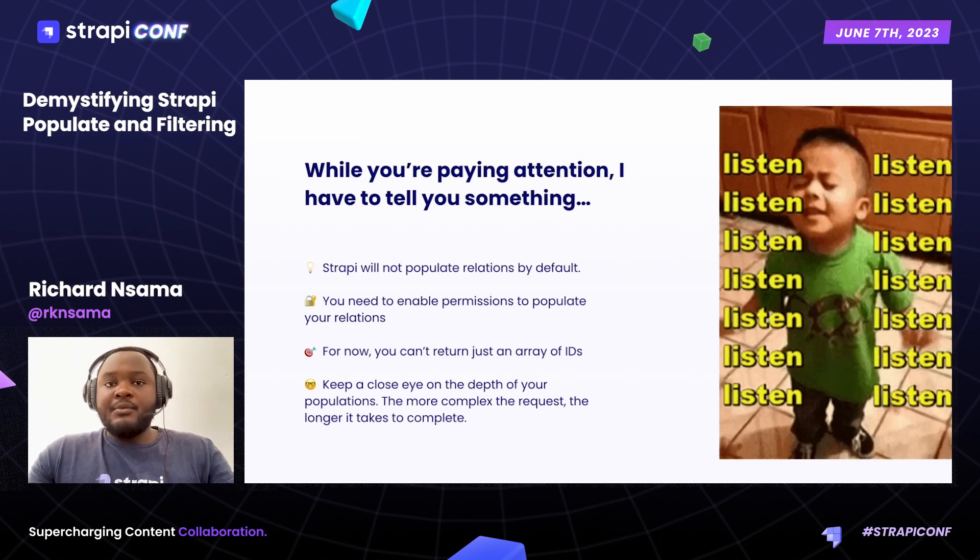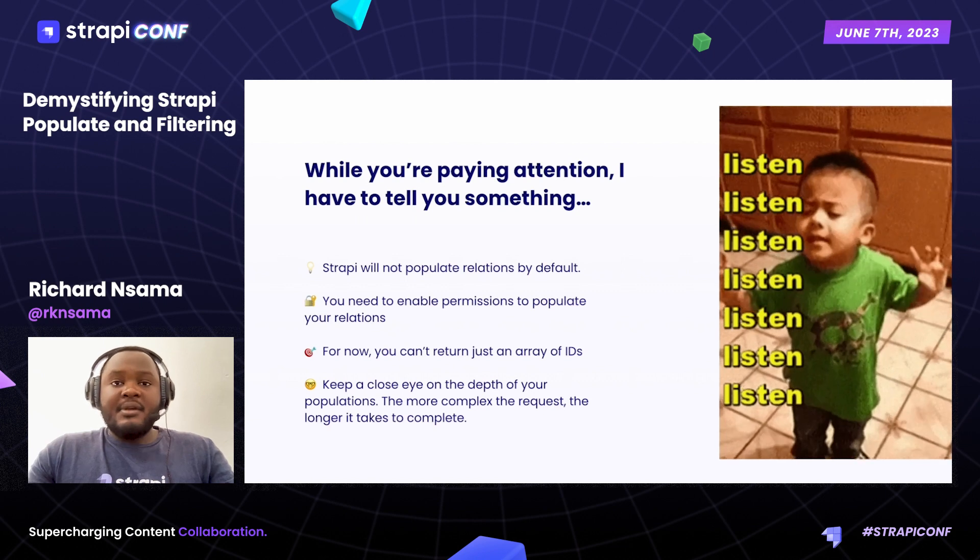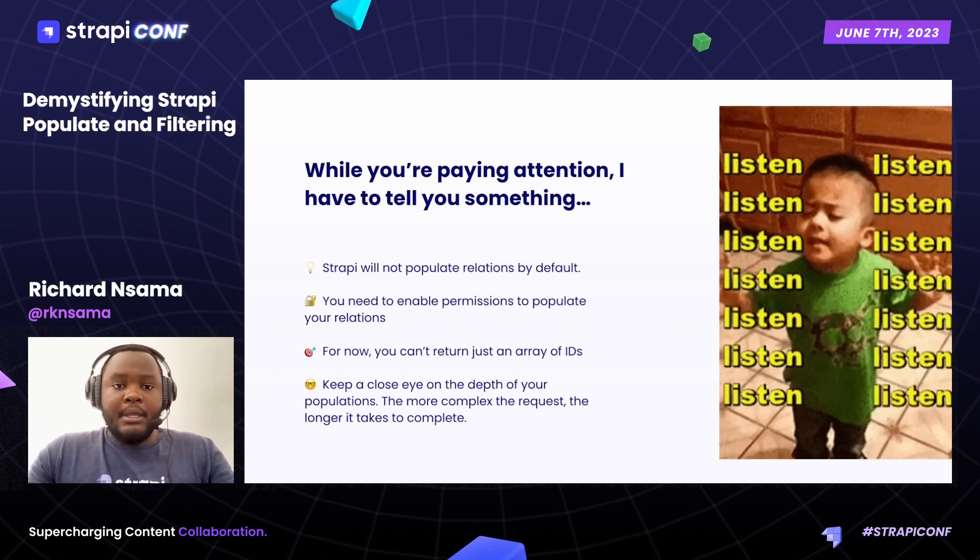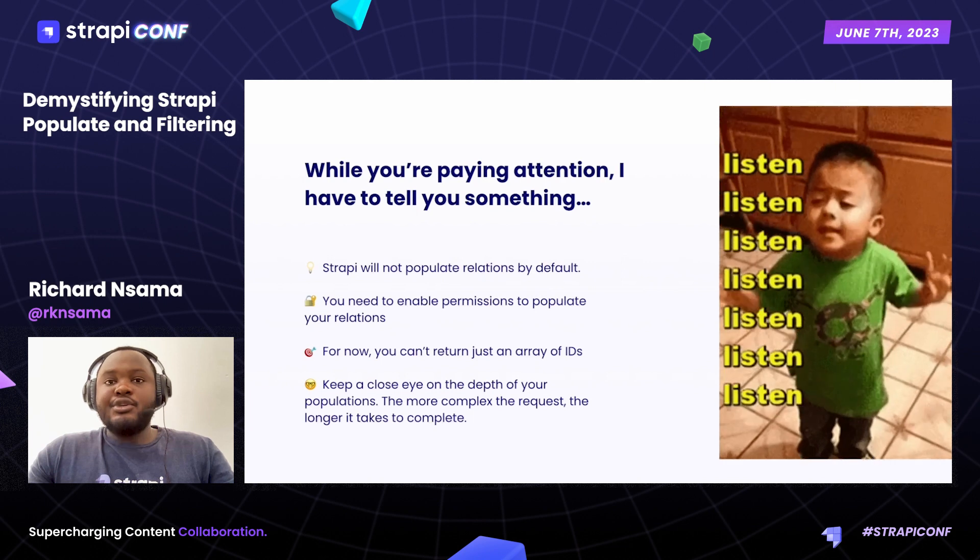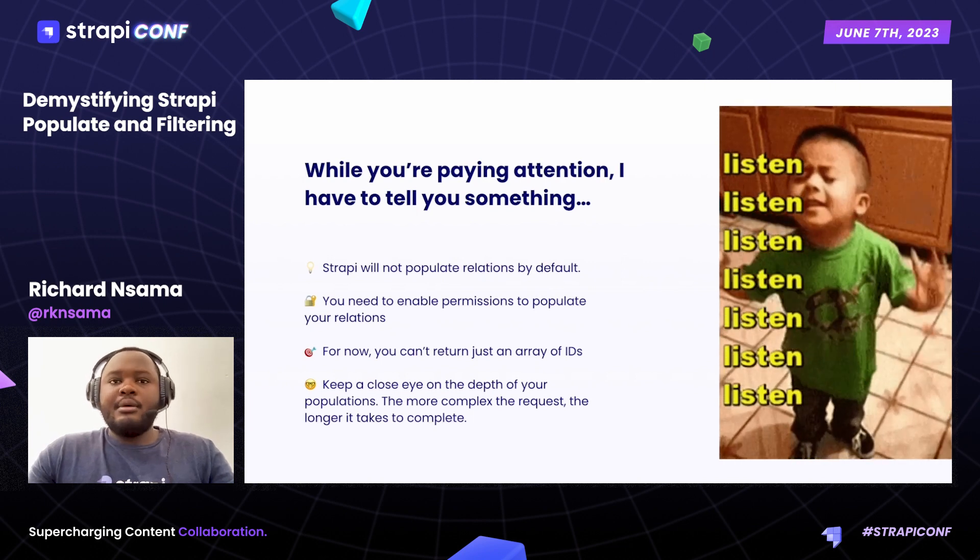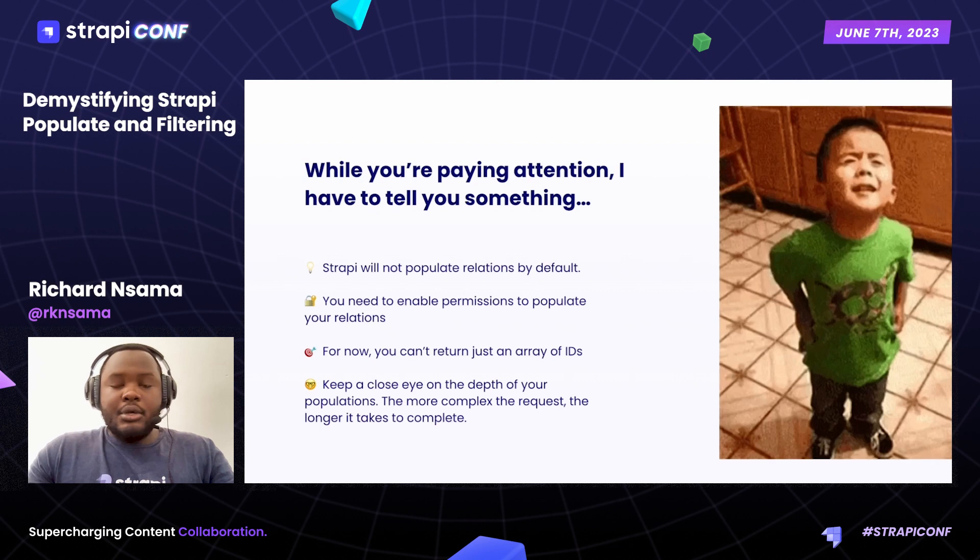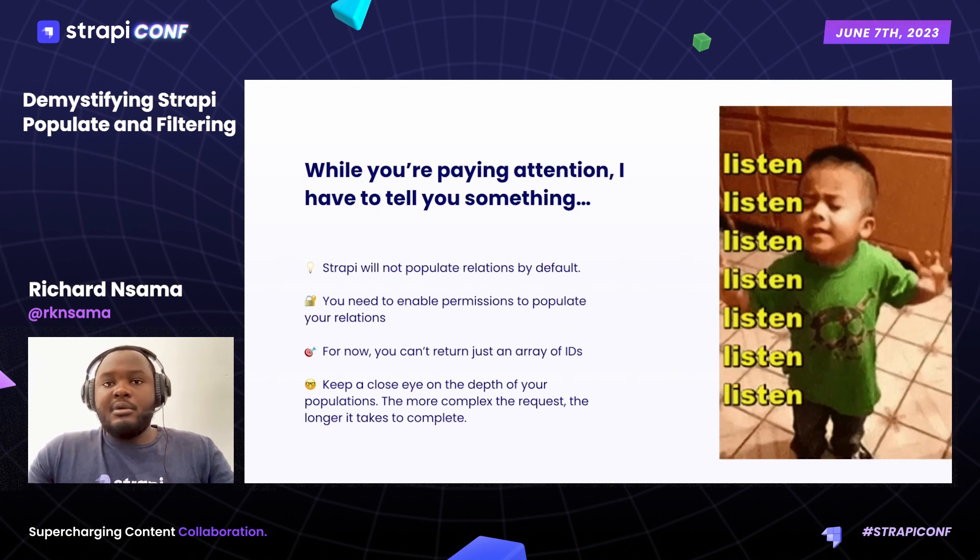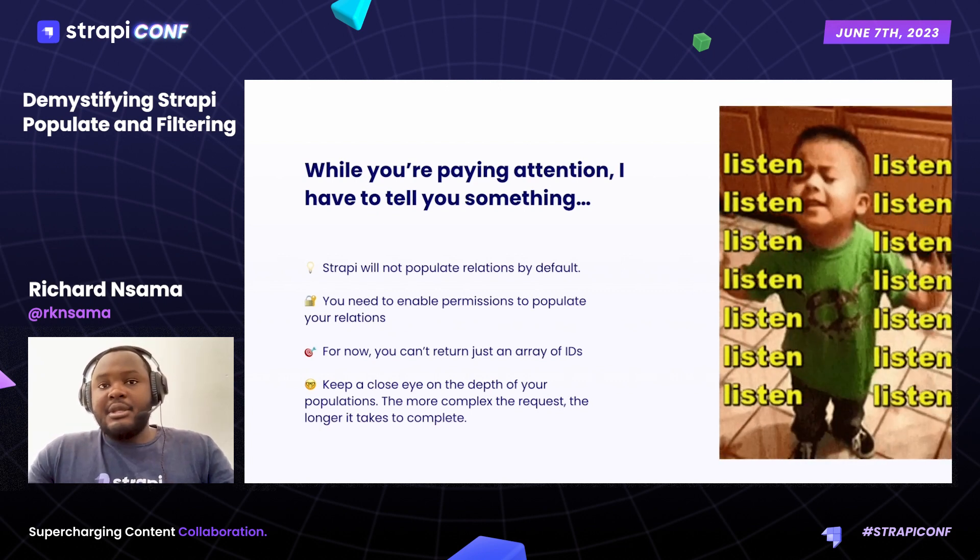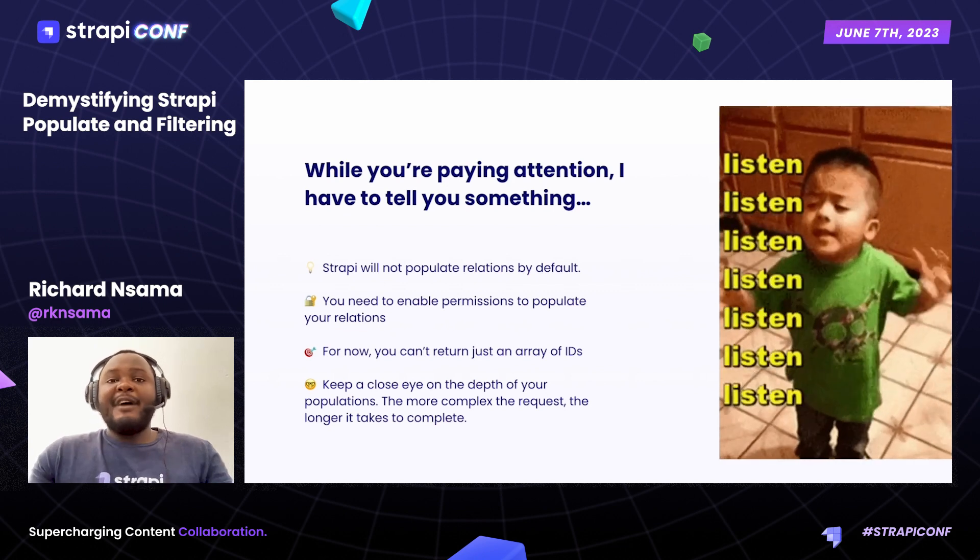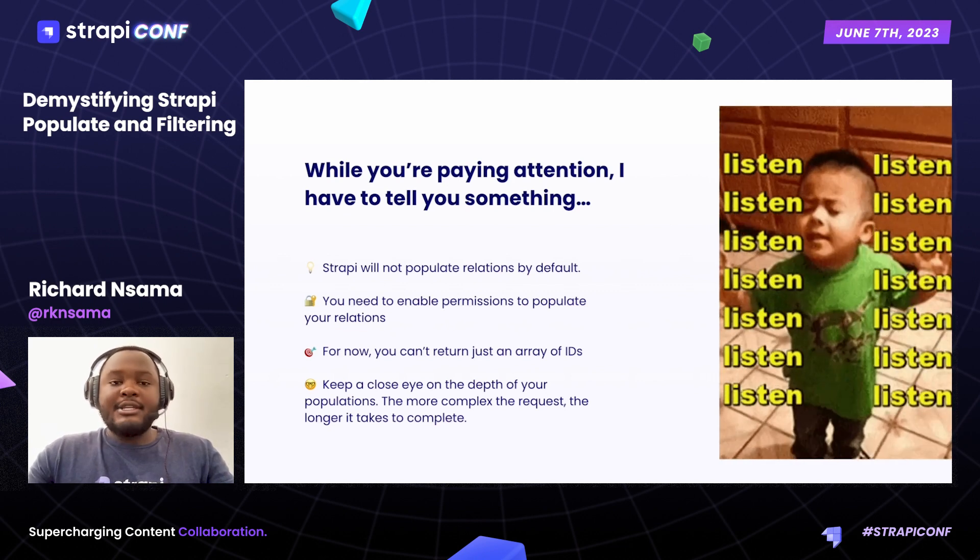This saves bandwidth to the database from the resulting database queries that Strapi generates. You will need to enable permissions as you interact with your data, for example, through the REST API. If you have a person who has a relation to a hobby, you cannot populate this relation if you haven't enabled, for example, the find permission on this collection type.